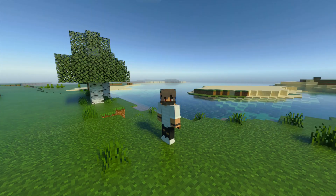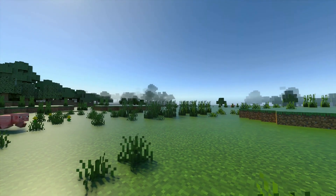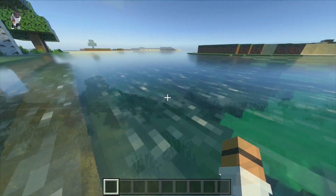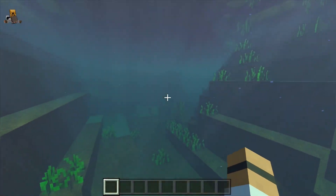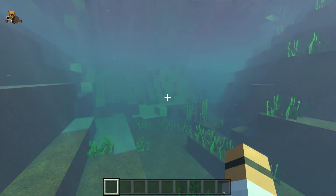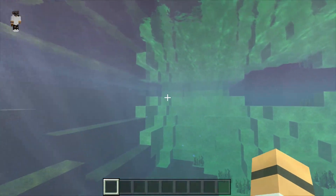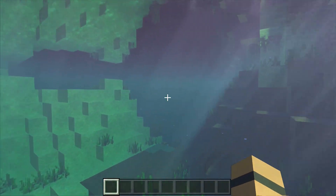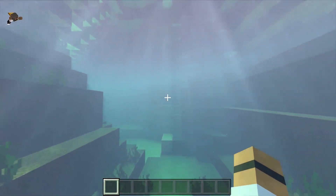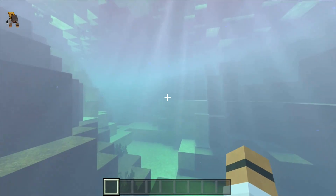So as you guys can see this is a completely other thing than what we saw just before. I will show you some awesome things. As you can see the light coming through the water, it is absolutely crazy.